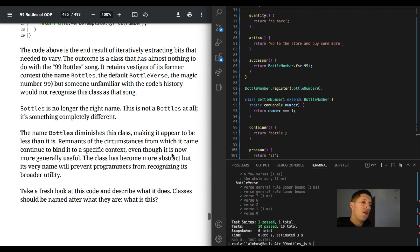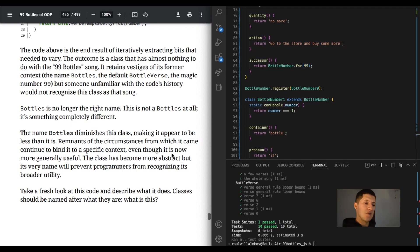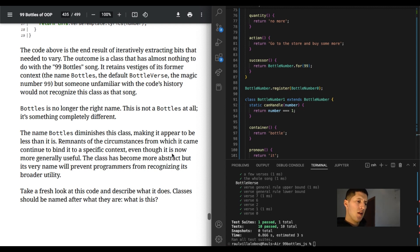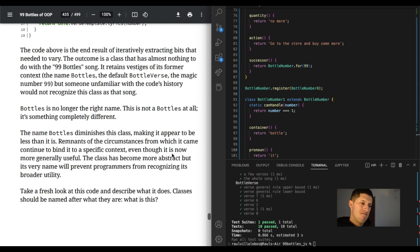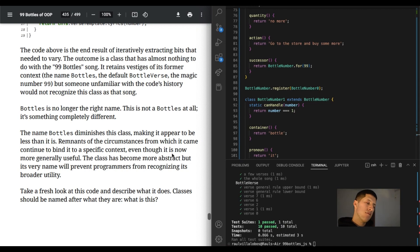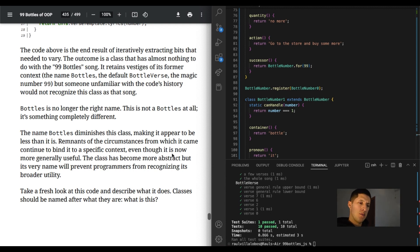The code above is the end result of iteratively extracting bits that needed to vary. The outcome is a class that has nothing to do with the 99 bottle song. It retains vestiges of its formal context. The name bottles, the default bottle verse, the magic number 99. But someone unfamiliar with the code's history would not recognize this class as that song. I'm assuming we're going to change the name of the class. Bottles is no longer the right name. Yeah. This is not bottles at all. It's something completely different. They've been talking about it for like a few chapters now. They're like, oh, we need to change the name of the bottles. They just haven't done it yet.